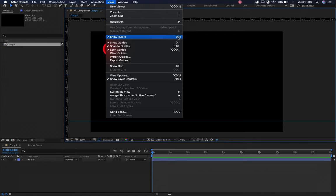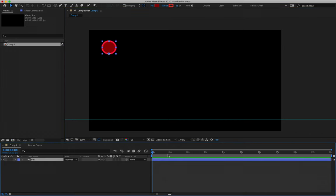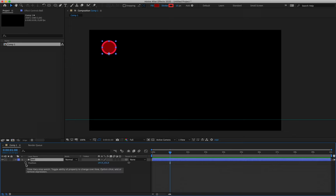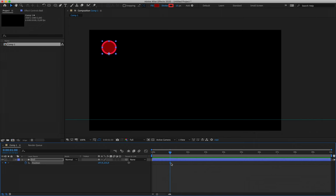Go to View and click Show Rulers again, or hit Command/Control R, to hide the rulers and free up screen space. Now we can start animating. Move your indicator in the timeline to the one-second mark. With your layer selected, hit P for Position to open the position property. Click on the stopwatch immediately to the left of the word 'position' to turn that property on and create your very first keyframe. The stopwatch turns blue and generates a keyframe, which is automatically blue because it is selected.